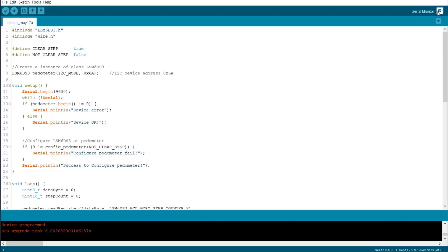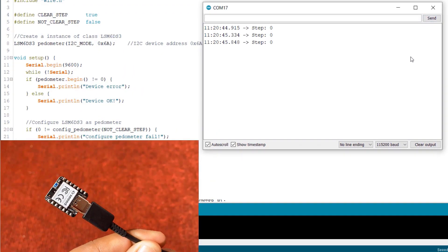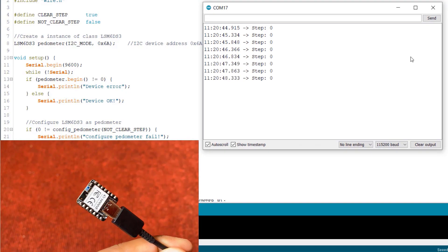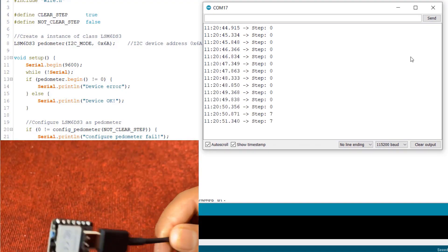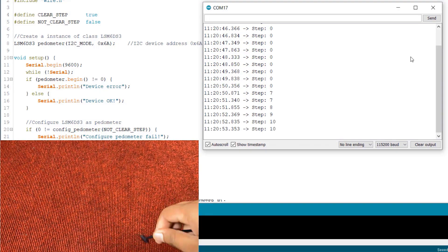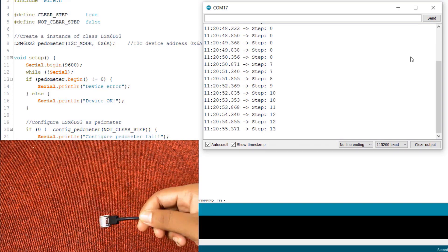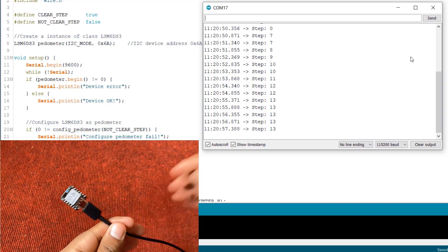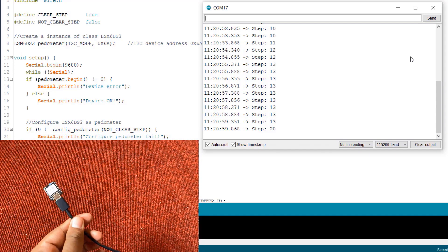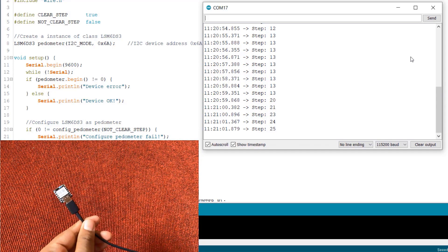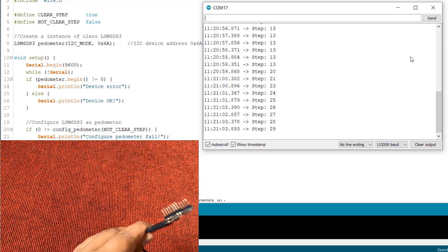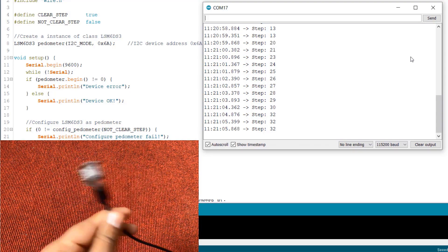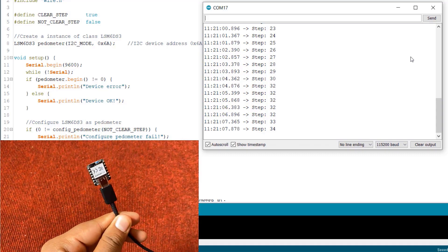Once the code is uploaded, open the serial monitor. Initially, the serial monitor will show steps as zero. Now, in order to measure the steps properly, you need to put this device in your pocket and start walking. In my case, I will shake this module so that the calculation of the steps will be done. So, more the shake or more the walks, the step will be added to the previous count.